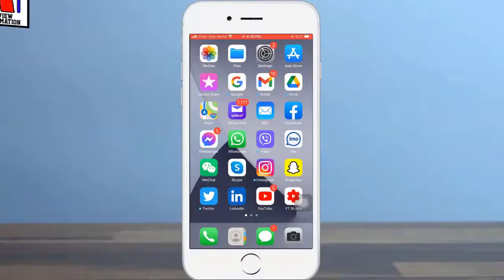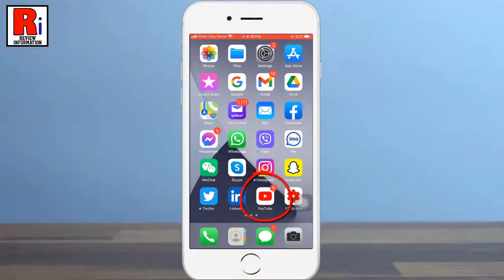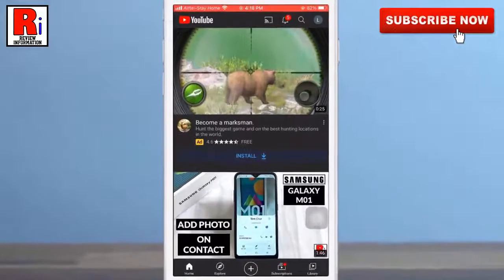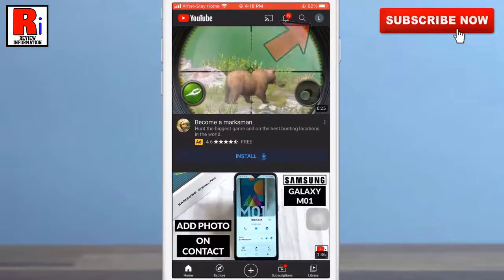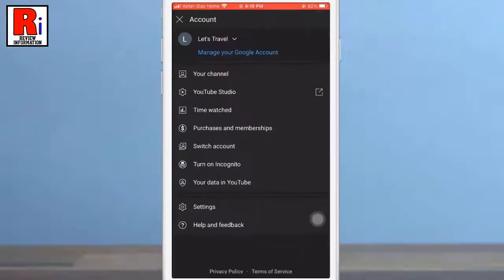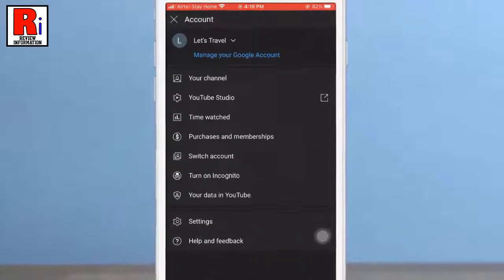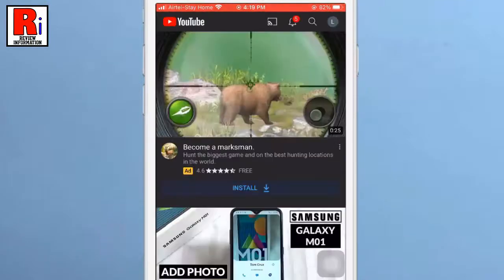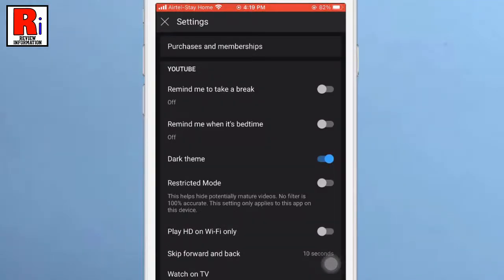To begin, open the YouTube app on your phone. Now tap on your account icon at the top right corner of the screen. Now go to settings and find the option restricted mode.